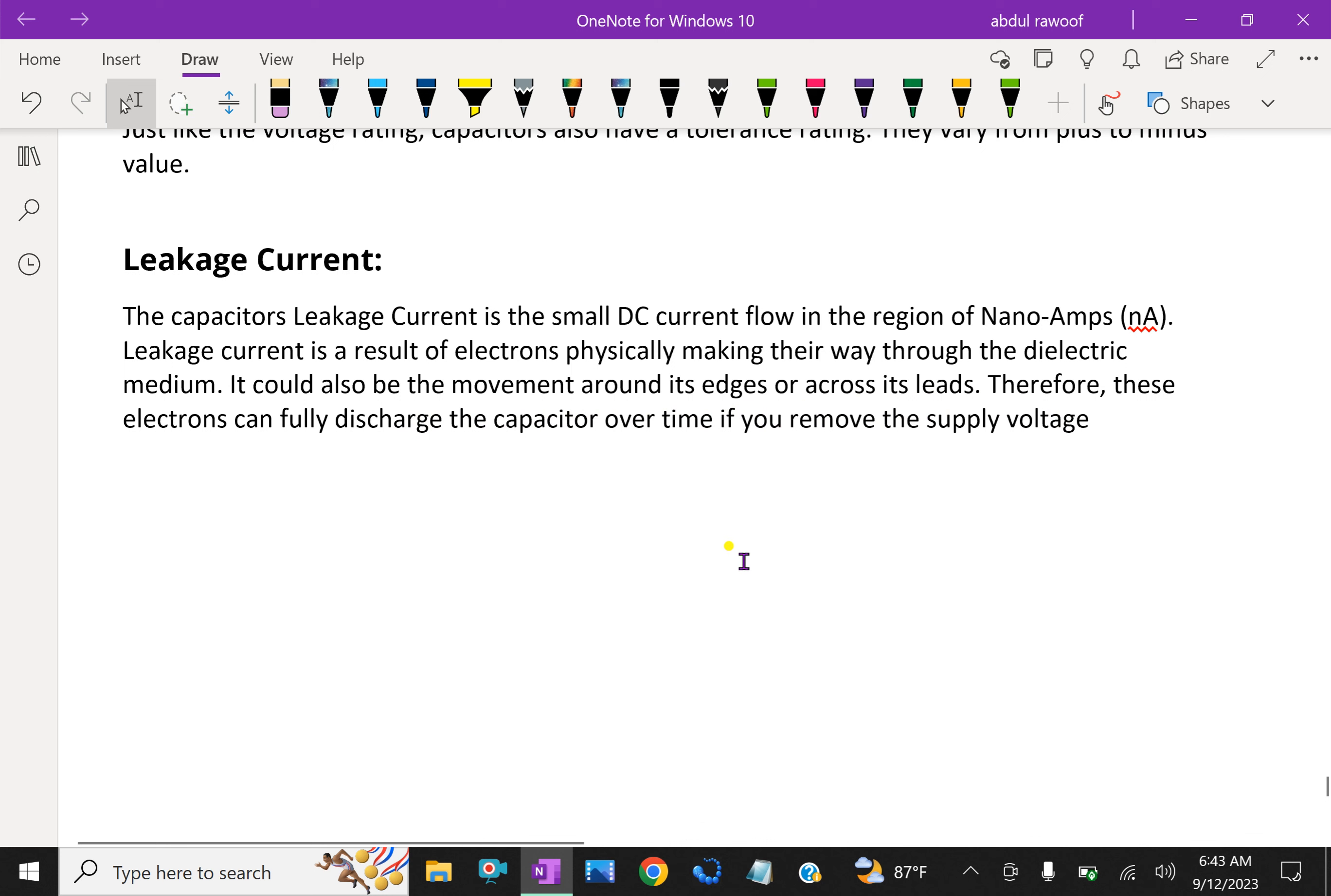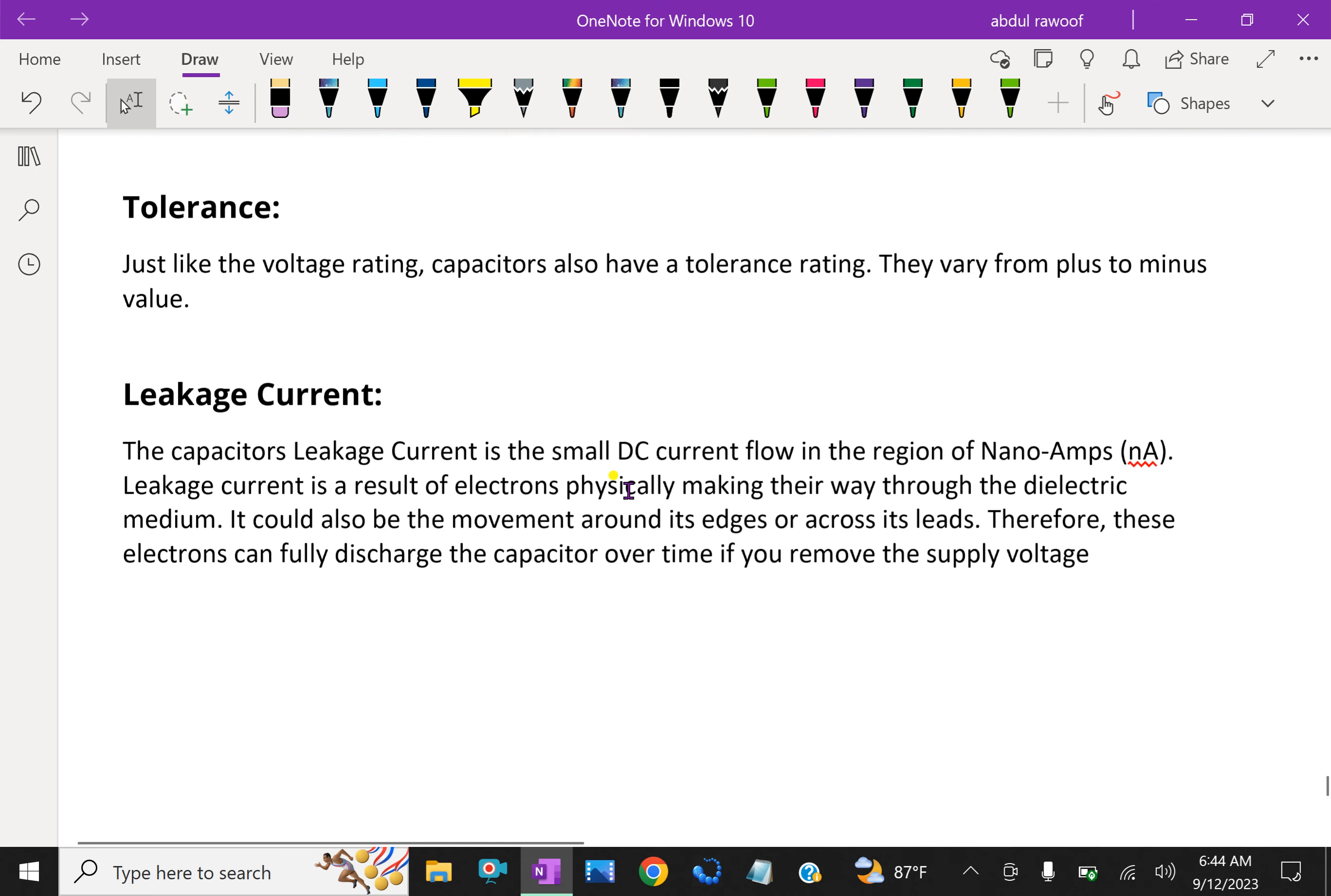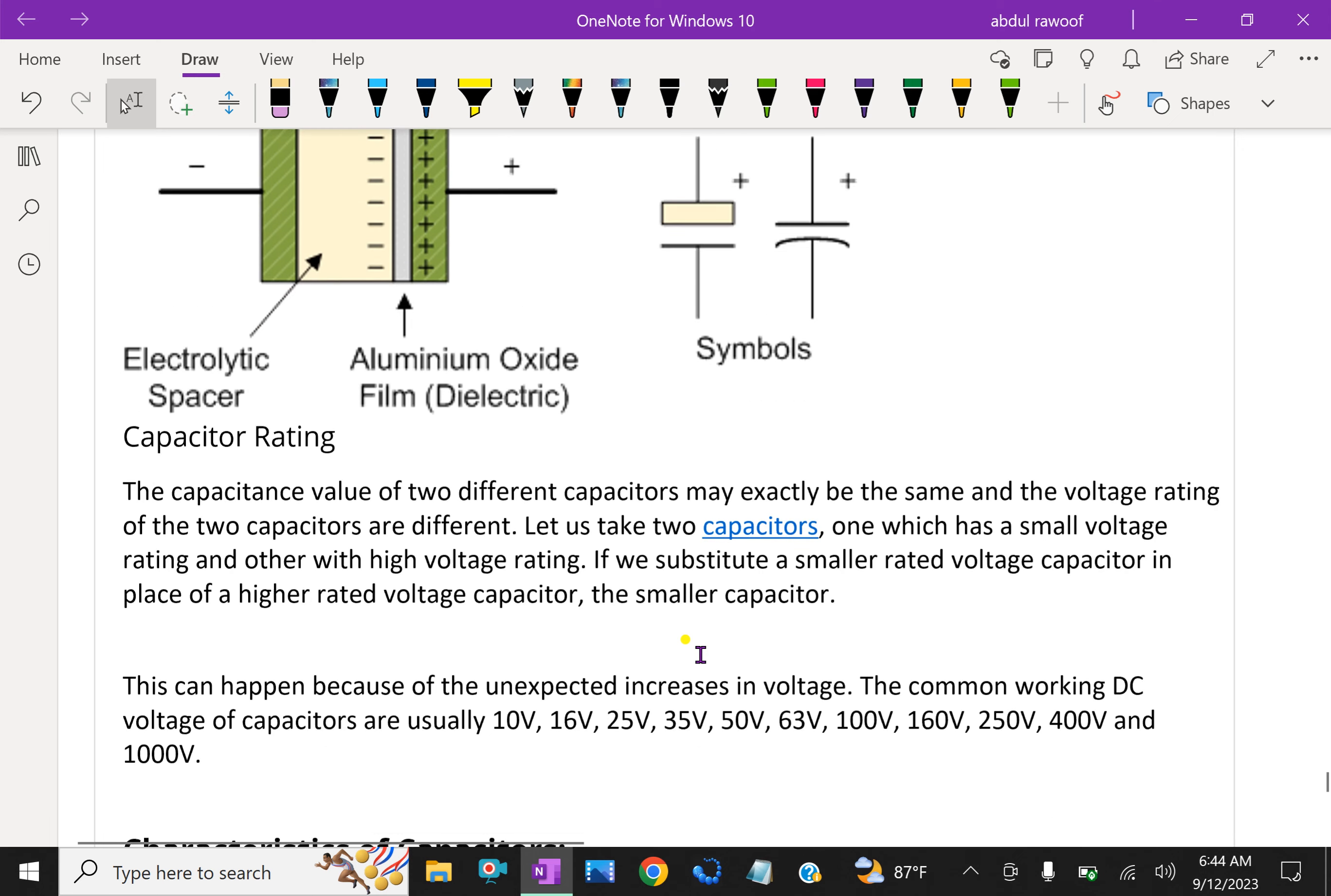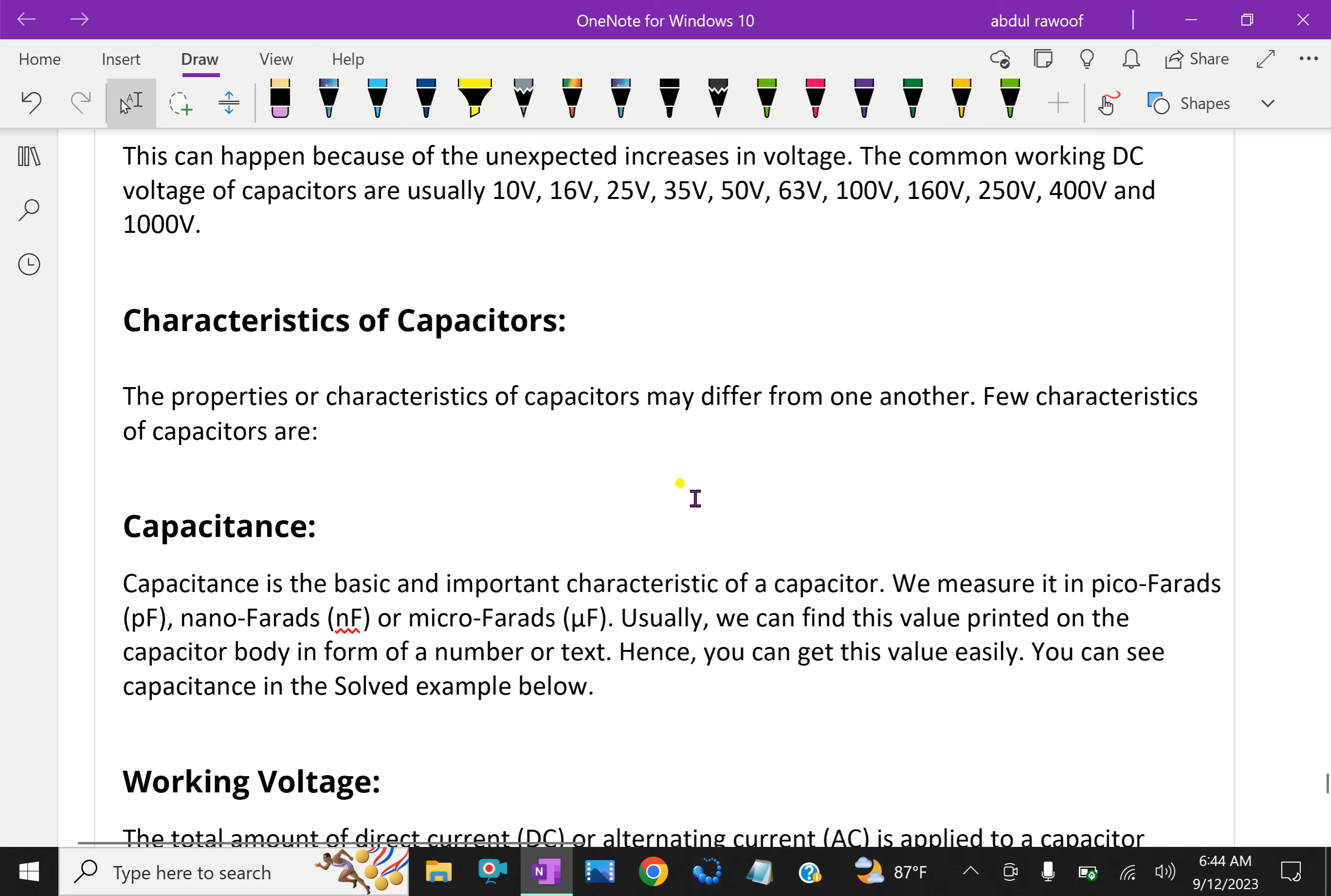The capacitor is very useful for electrical appliances. The amount of charge required to create a unit potential difference between its plates is called capacitance, where C = Q/V. So far we have discussed what a capacitor is, capacitance and its characteristics, and supply voltage. In future videos we will discuss more details about capacitors.